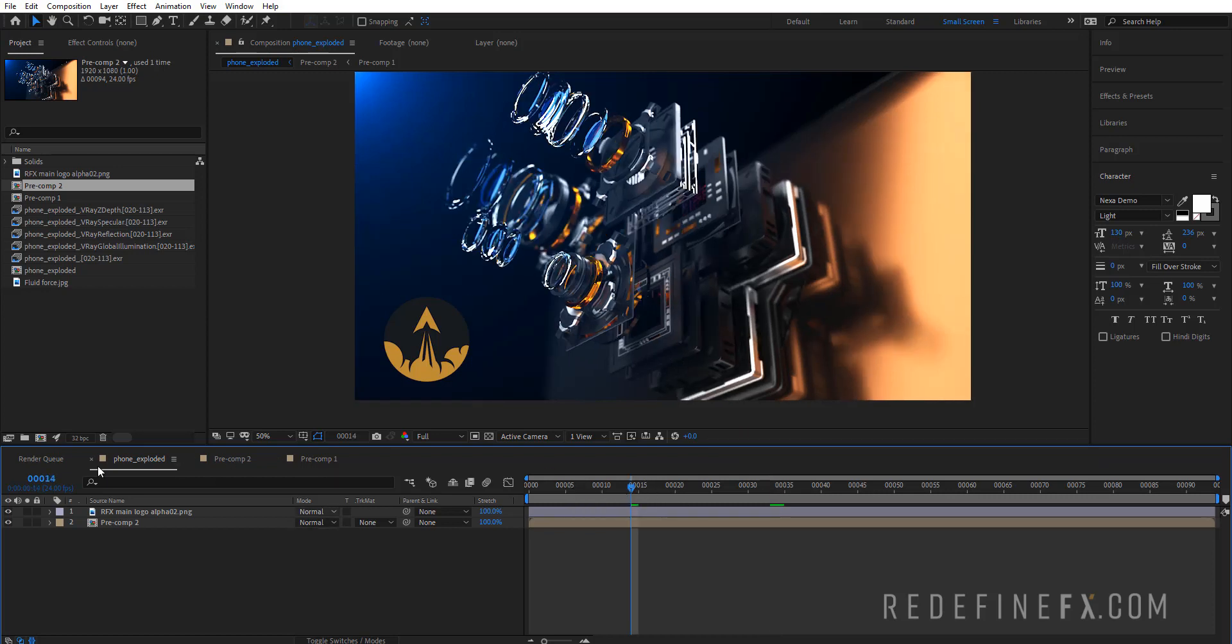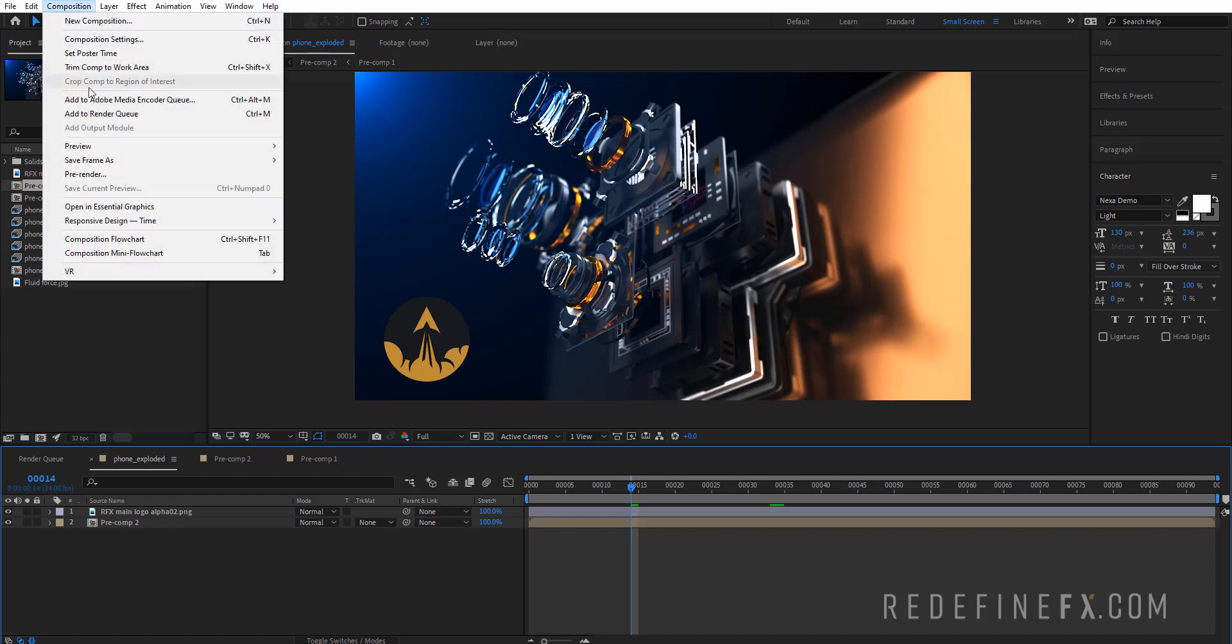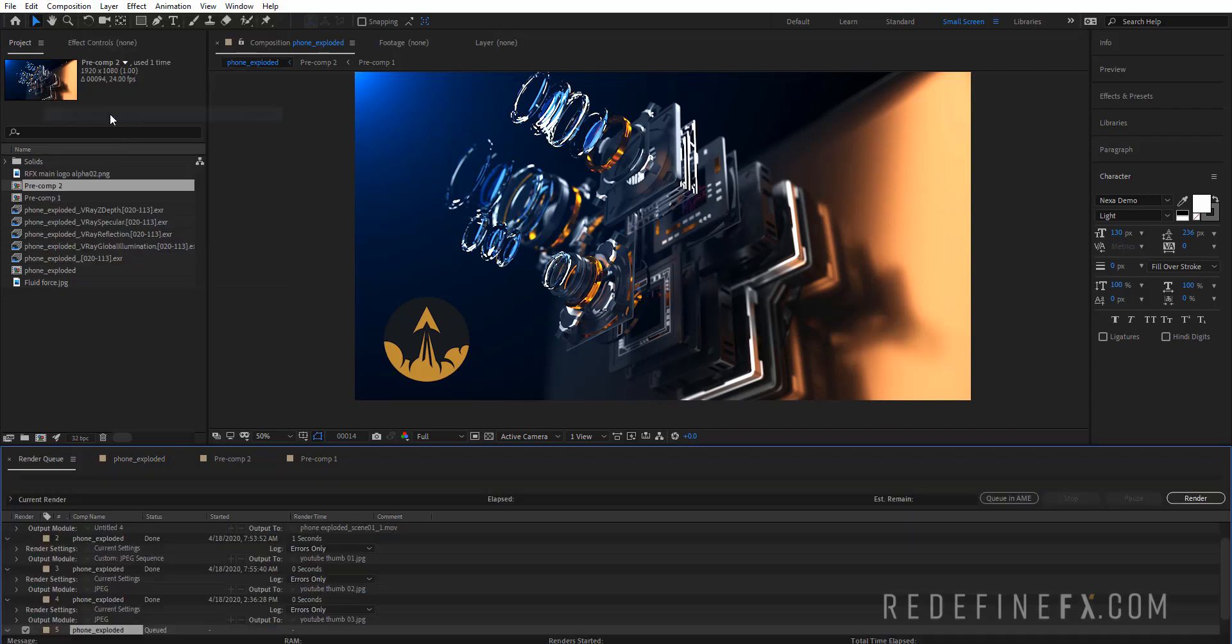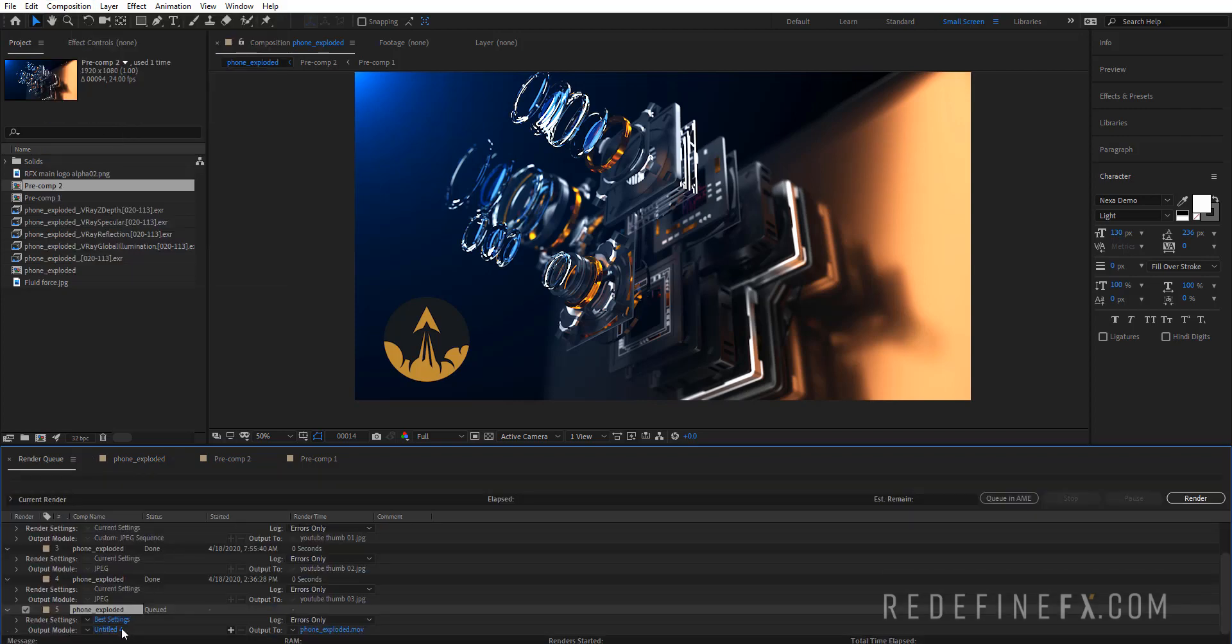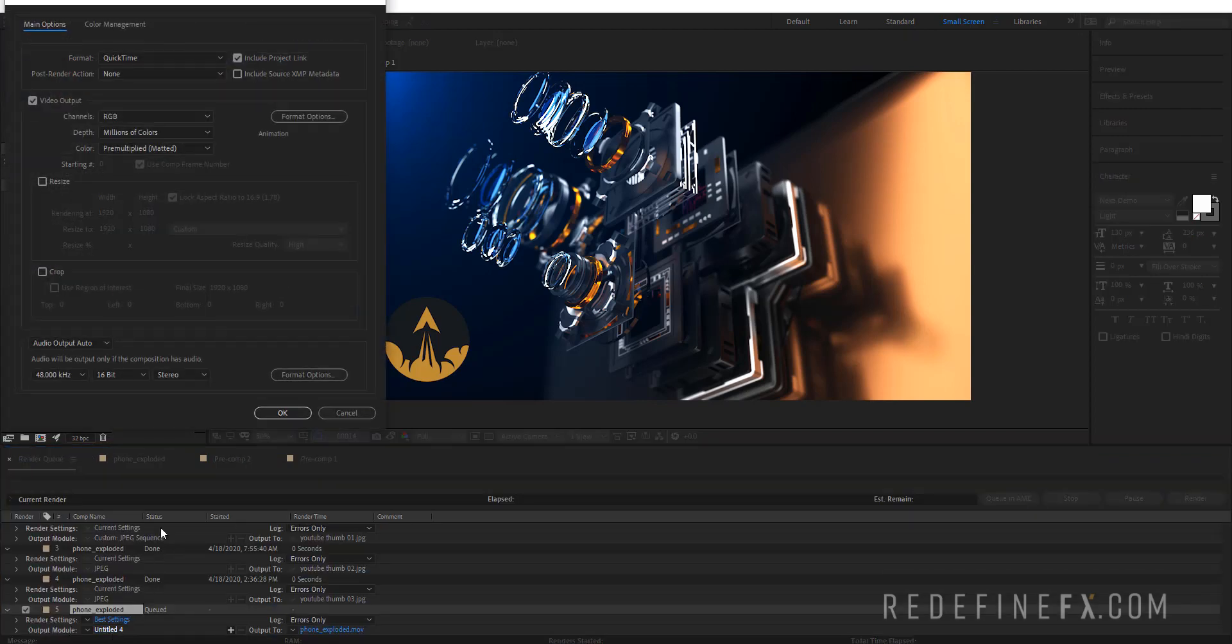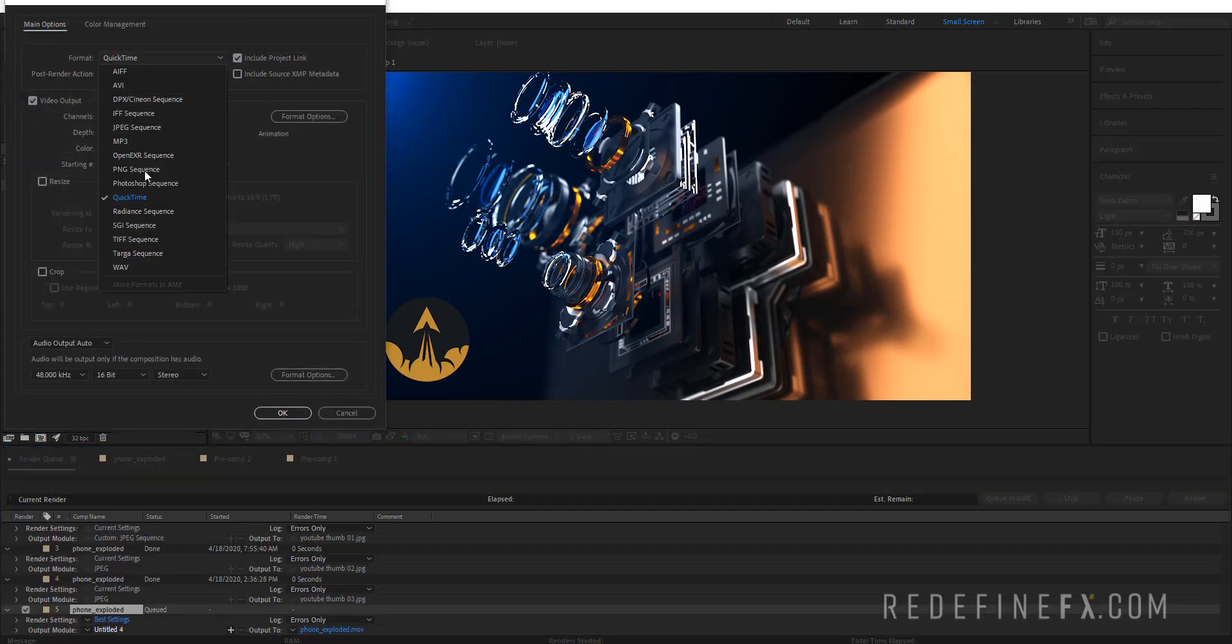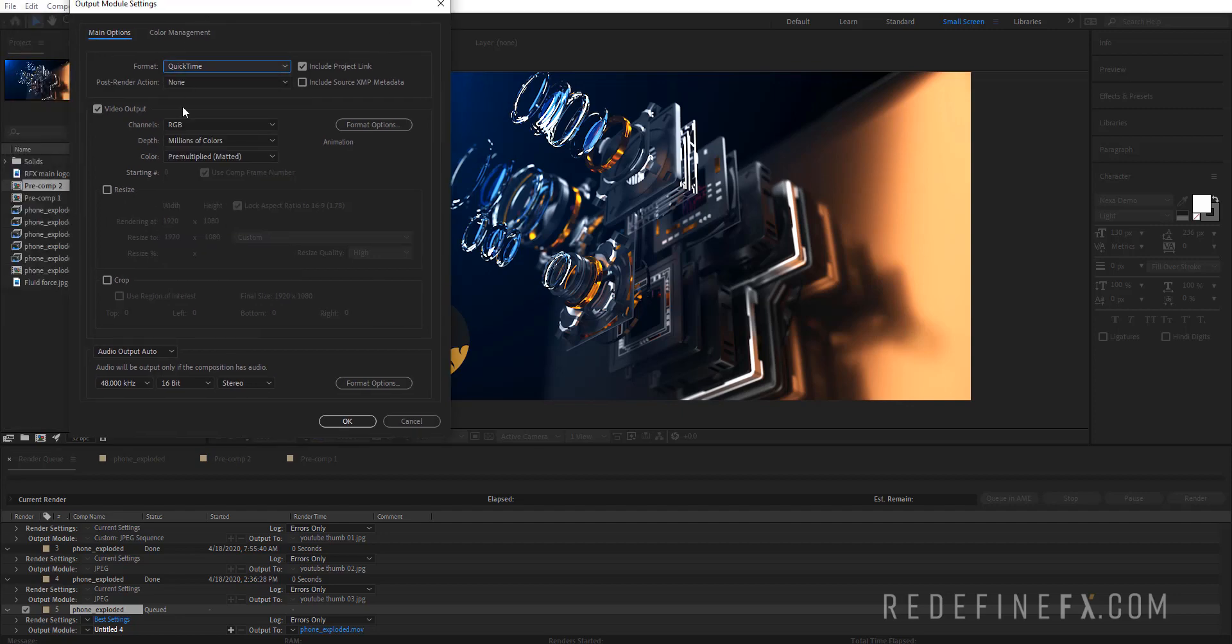You just want to select the composition, go under Composition and add to Adobe Media Encoder Queue. If you just do Add to Render Queue, then you don't get the h264 export option - it's not available in After Effects in the newest version, so you have to open the Media Encoder.